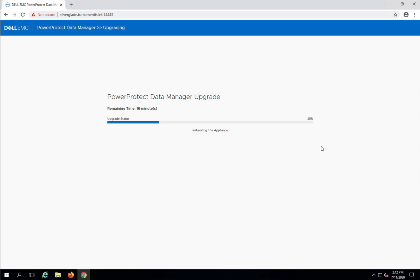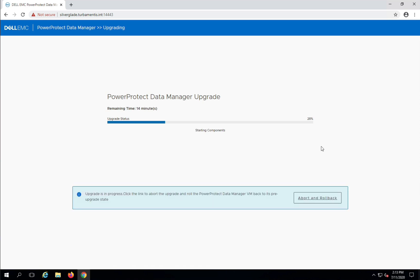After the packages have been upgraded, the appliance is rebooted, but your browser will automatically reconnect to the upgrade session post-reboot.